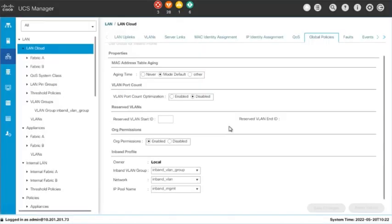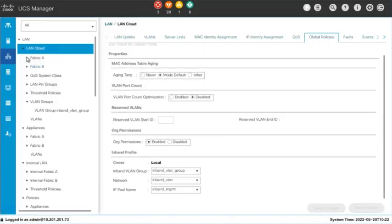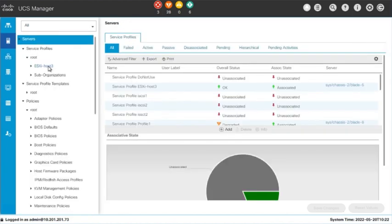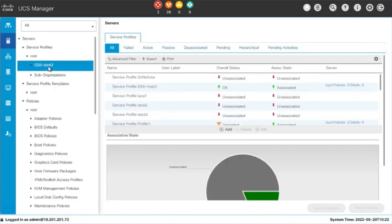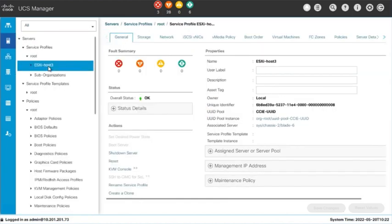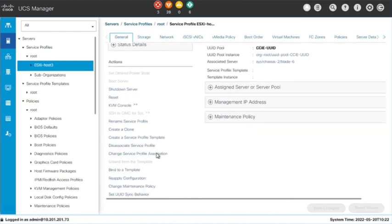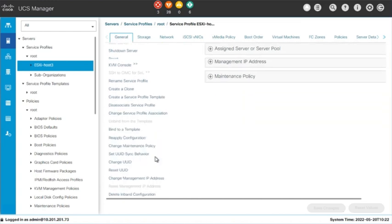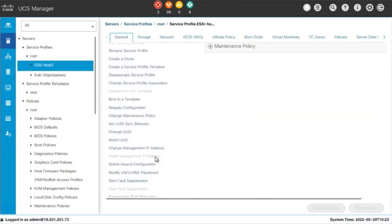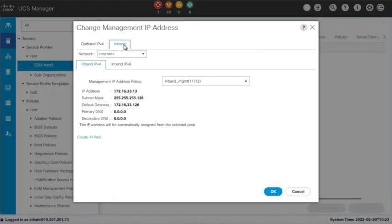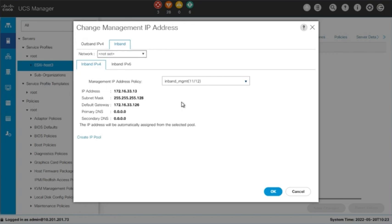Finally, we will assign the Inbound Management IP to our server. If we want to assign it to the service profile, navigate to the Servers tab and select the desired service profile. In the General tab, under Actions, scroll down and select Change Management IP Address. Click the Inbound tab. In the Inbound IPv4 tab, select from the dropdown the Management IP Address Pool that we previously created, if not already selected. Click OK to finish.